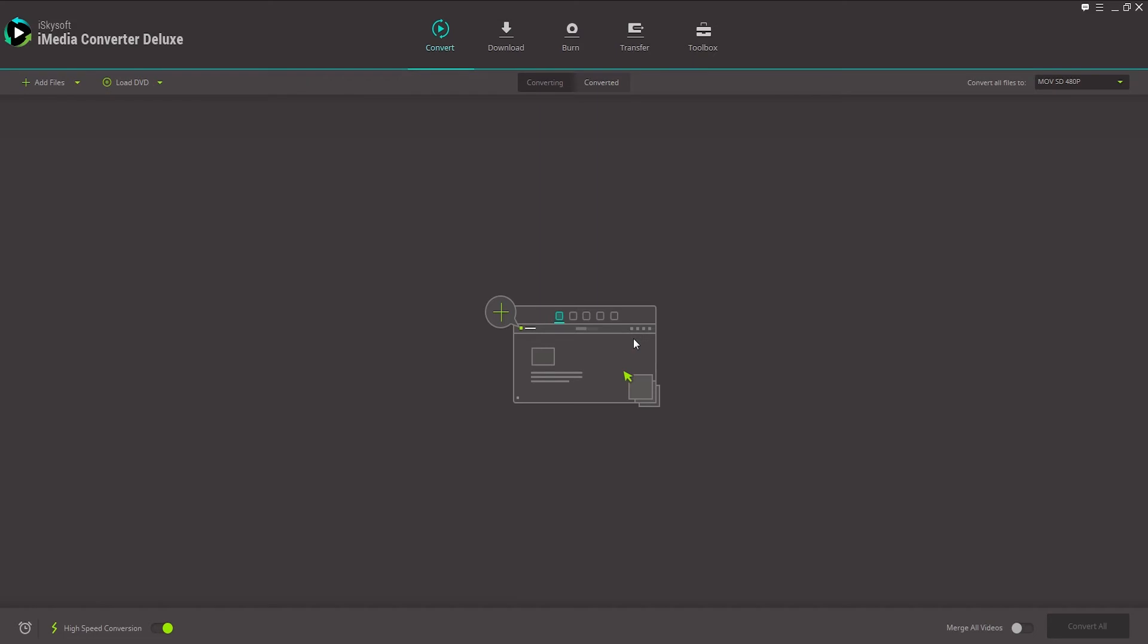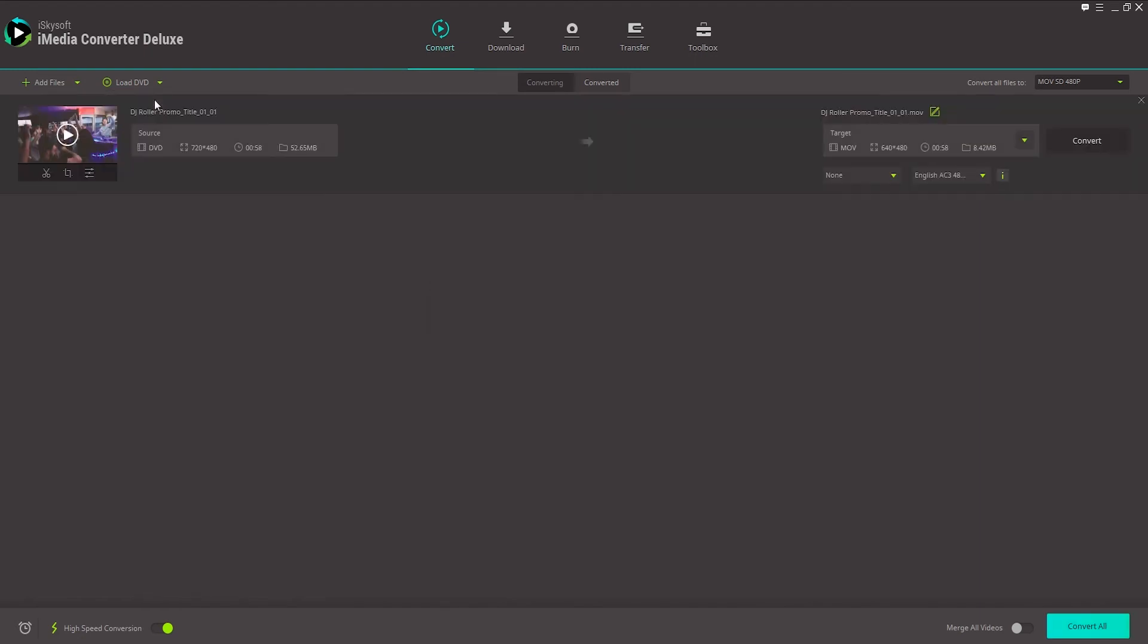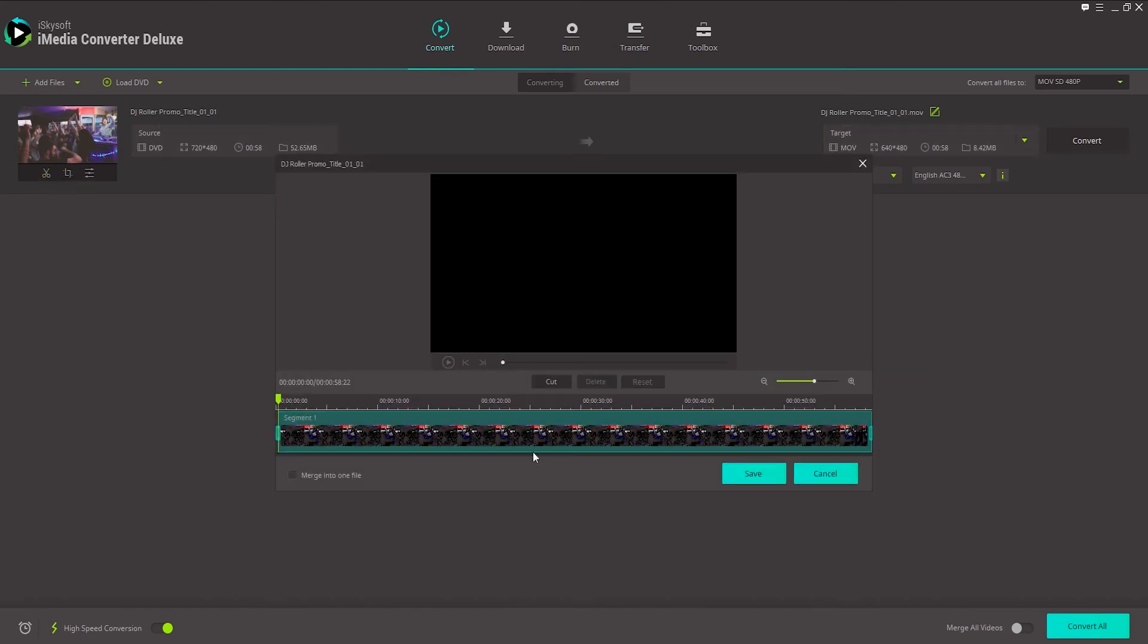And lastly, let's take a look at how to edit our DVD. This is pretty simple as well. Again, we're going to load our DVD. And to edit it, we can click on any of these various buttons. For example, we can trim it up.